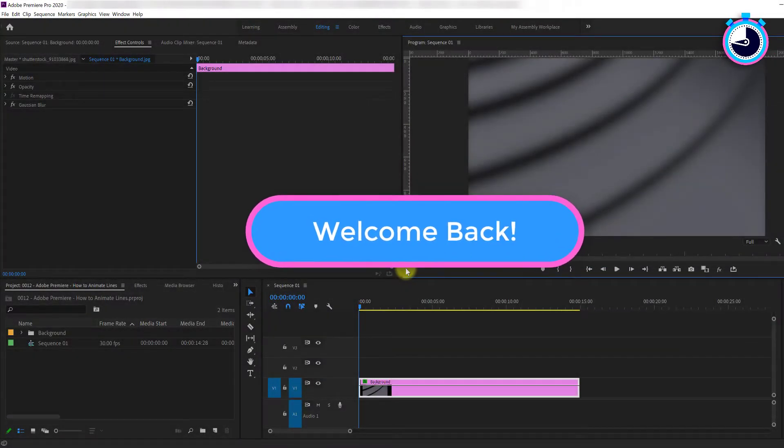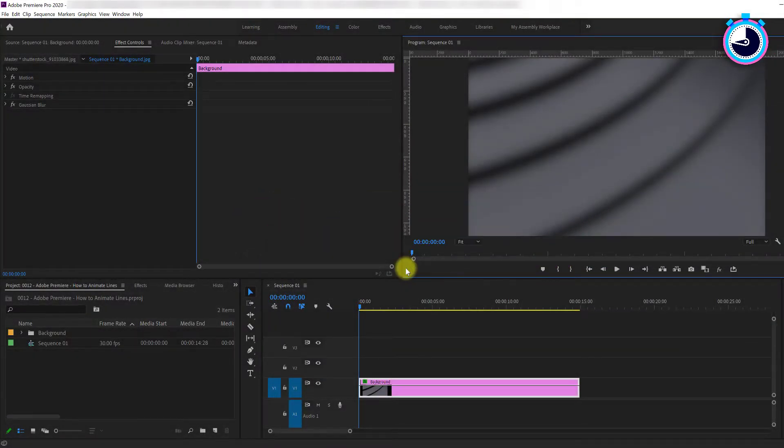Welcome back fellow web creators and entrepreneurs. In this video I'm going to cover how to animate lines like this and this in Adobe Premiere.